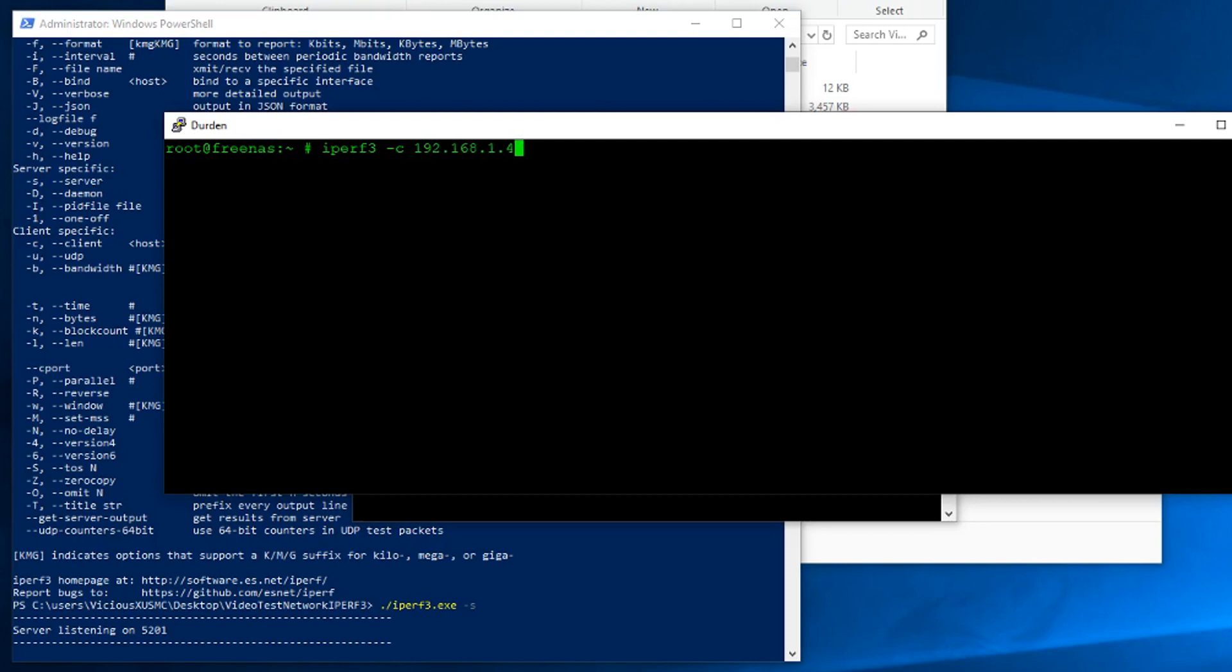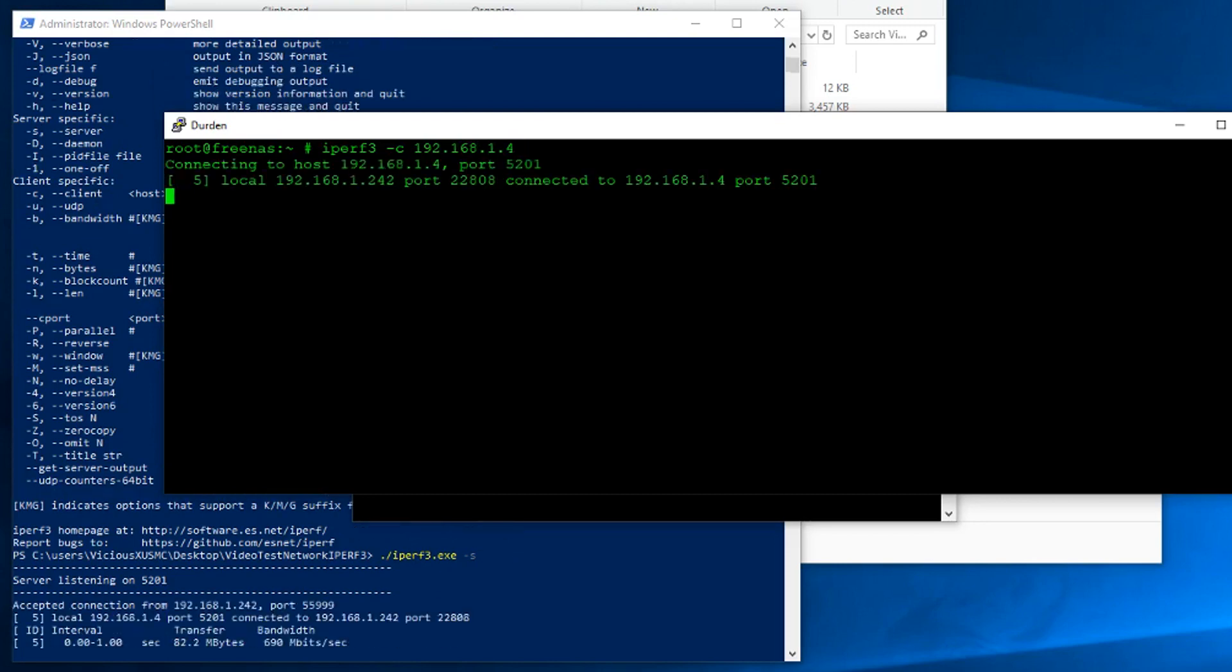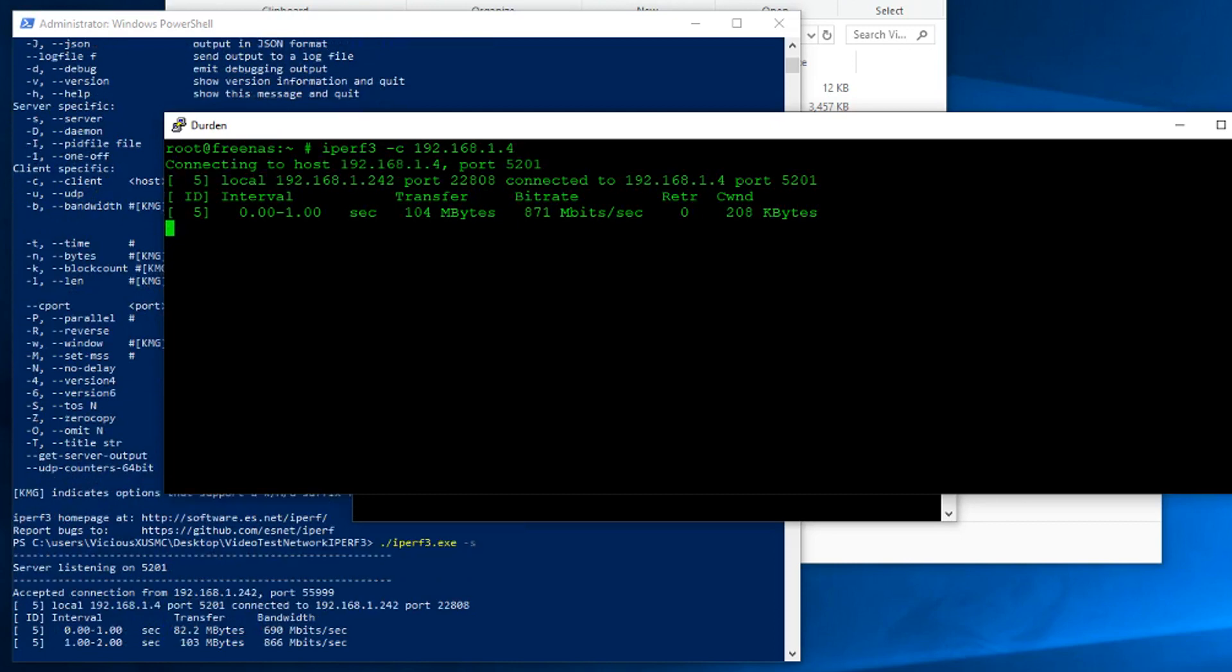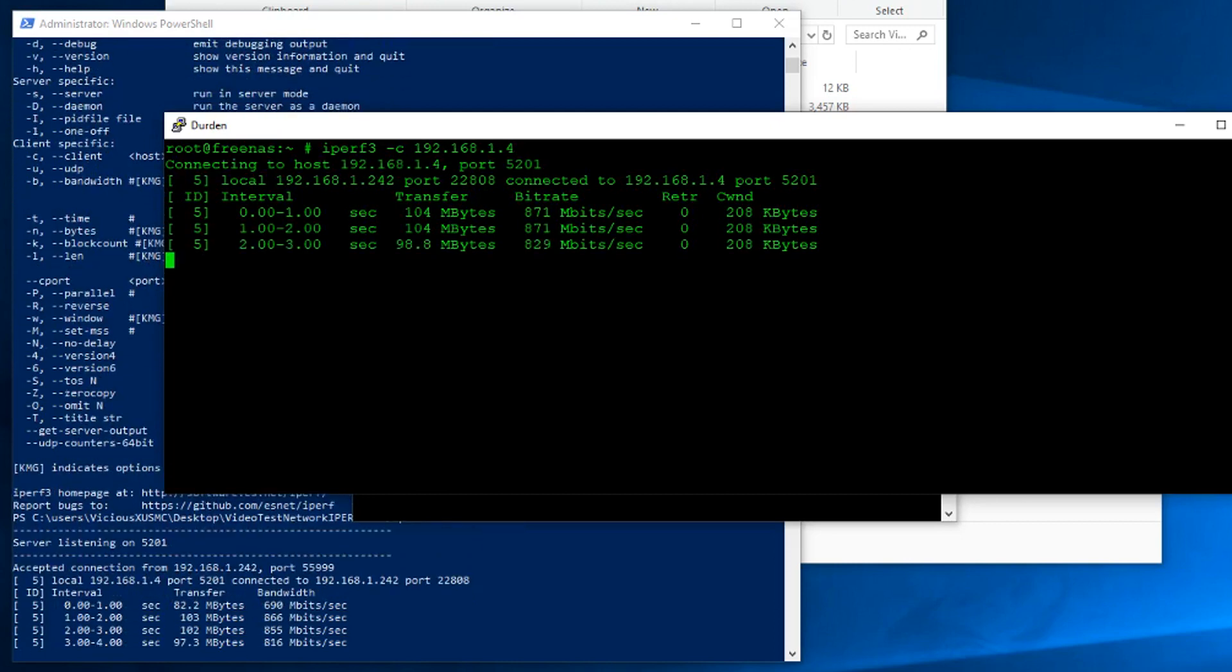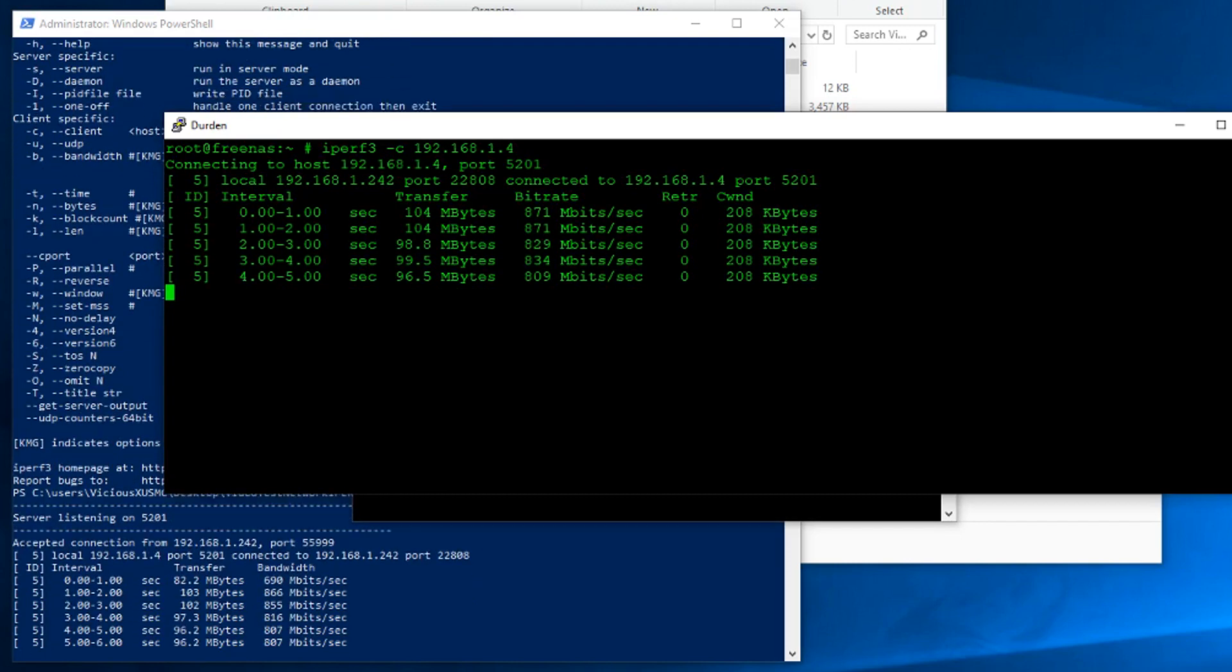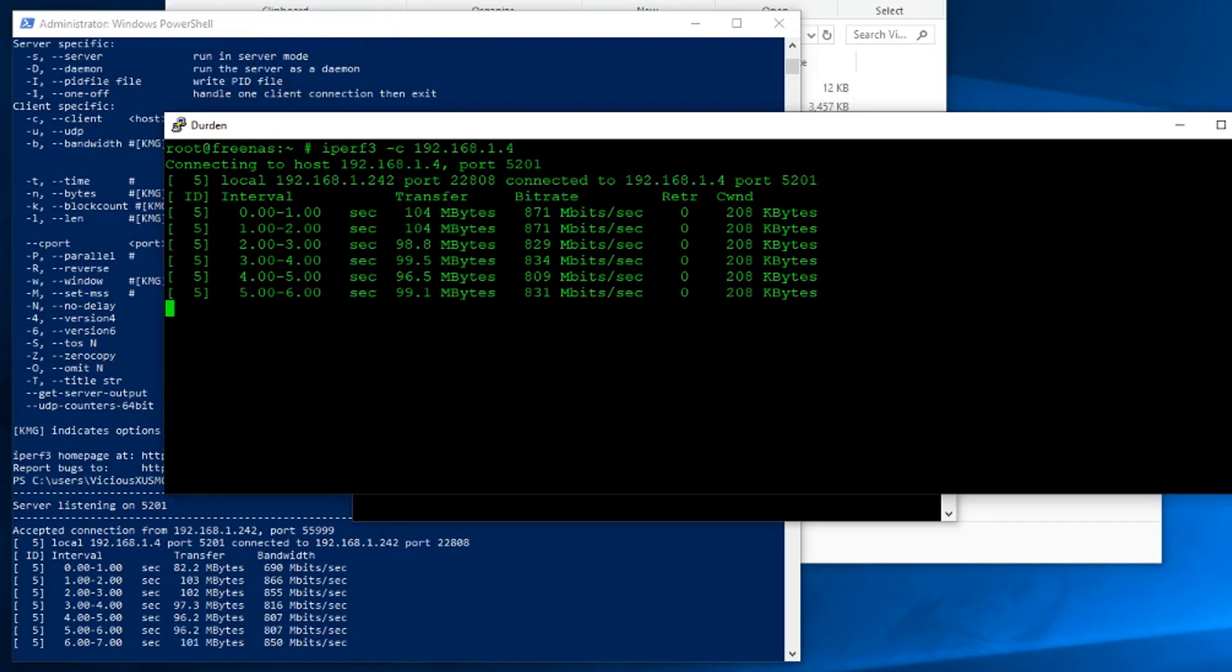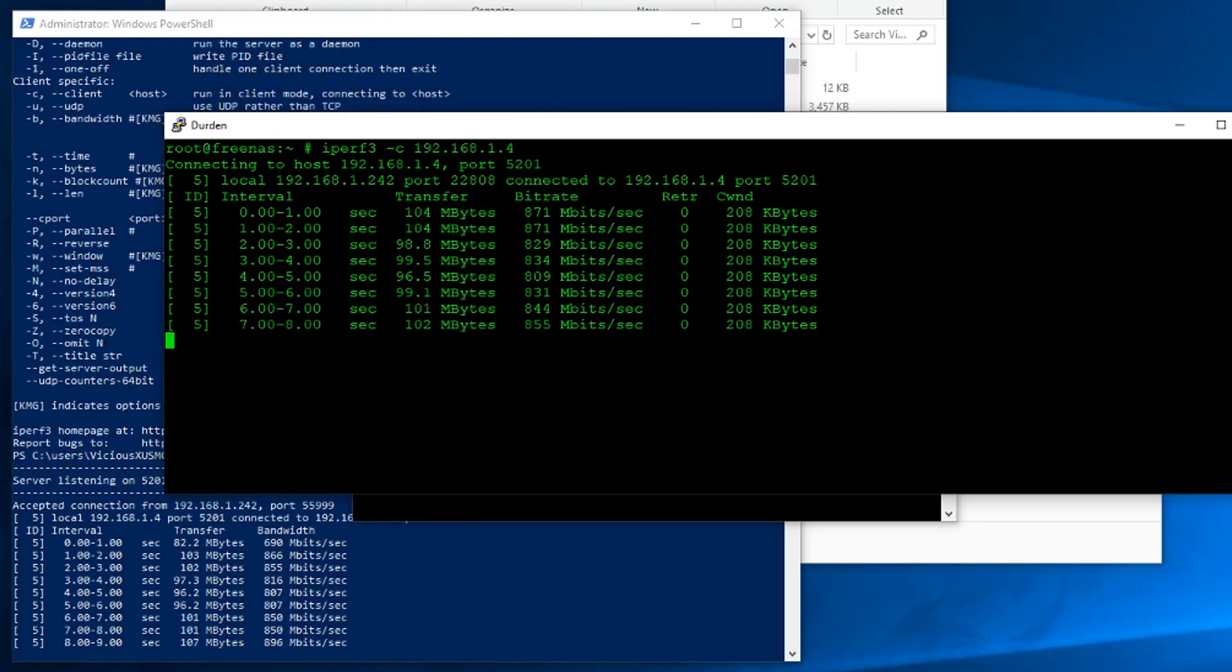Dash S for the server, dash C for the client, and then one IP address. It'll make that connection. It'll start running through. It's going to send a bunch of traffic back and forth, and then it's going to average it all out for you and give you your total.